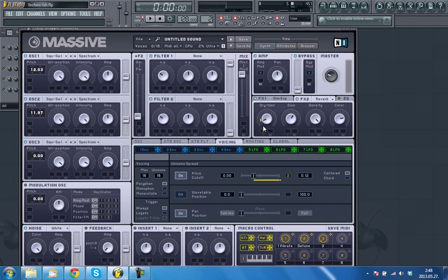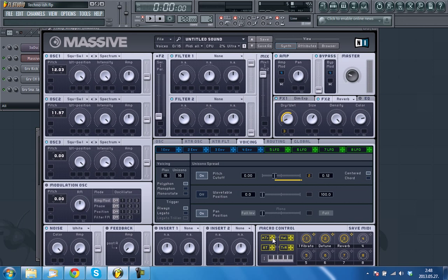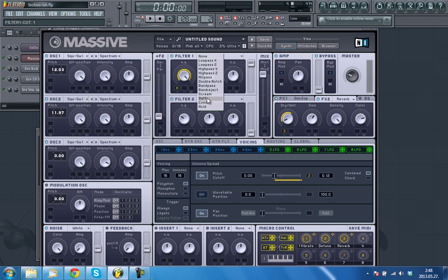You can add a macro control for later use. For my preference, I'll be using key tracking to keep the filter in one place. I'll be using the daft filter, but you can use any low-pass filter.